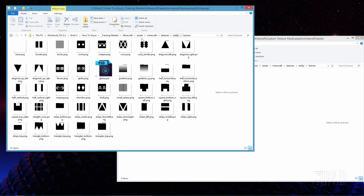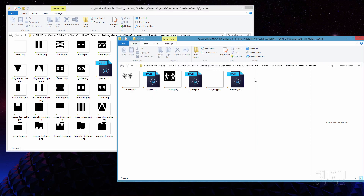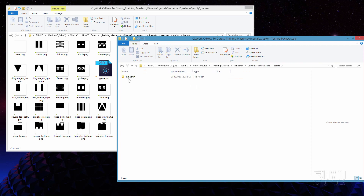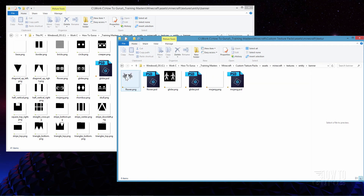So that's the first step: get your default assets folder from the jar file. Find your banner, choose the graphics you want to use, make a new texture pack layout — I have mine in custom texture packs right here. Recreate that folder structure in here and then simply copy over the ones you want to work on.